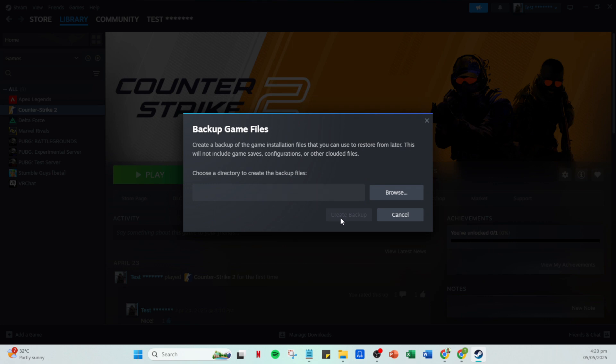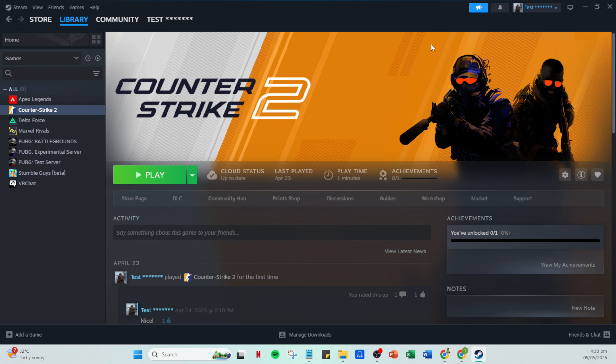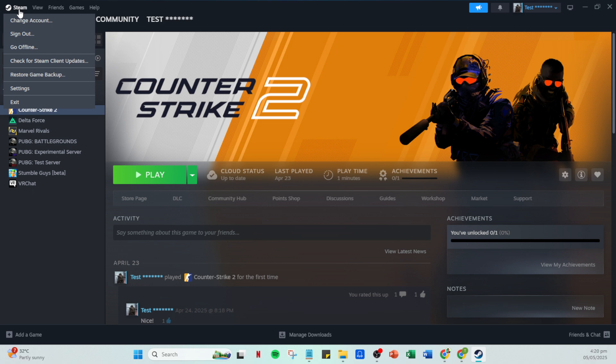Now, it's time to switch to the second computer, the one where you'll be moving the save files. Start by booting it up and opening the Steam app. Just like before, you will need to log in with your Steam account. Once you're logged into Steam on the second computer, click on Steam in the top left corner of the app. This will open a drop-down menu where you will find the restore game backup option. Click on that.